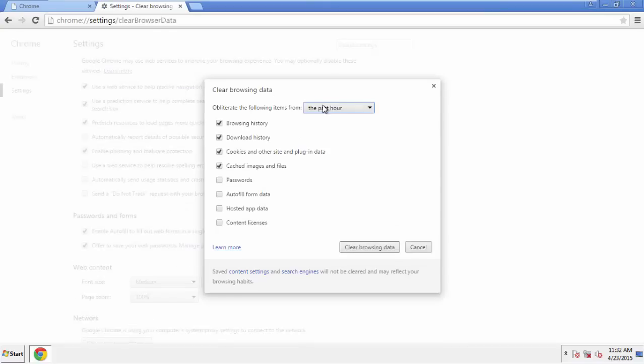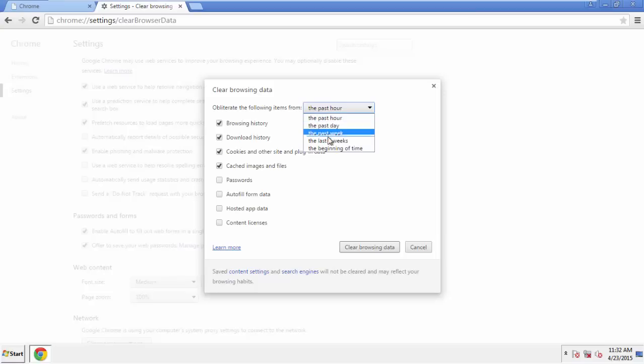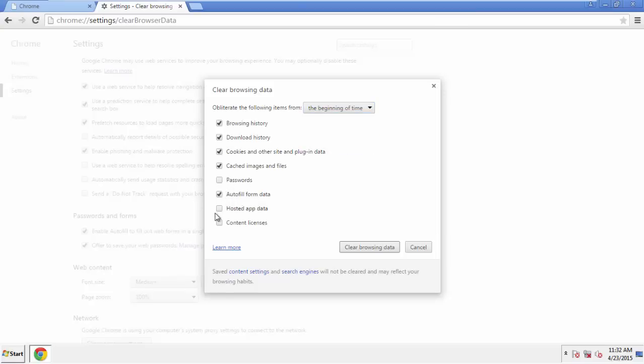If you don't want to delete all your history, and you know approximately when you caught the adware, feel free to delete to a specific period of time. Simply check all the boxes except passwords, and then Clear Browser Data.